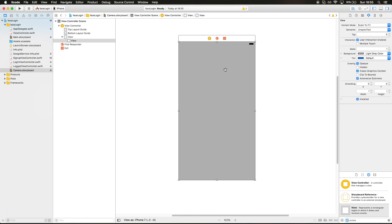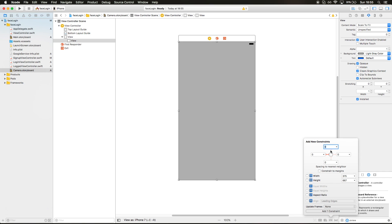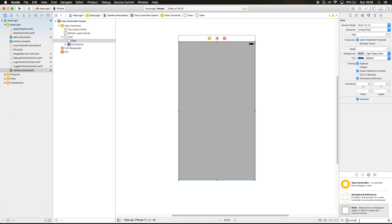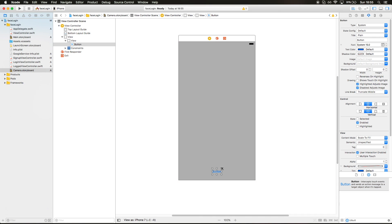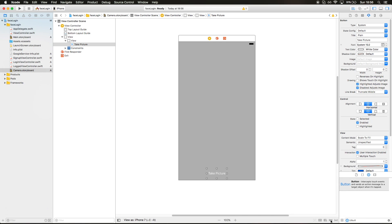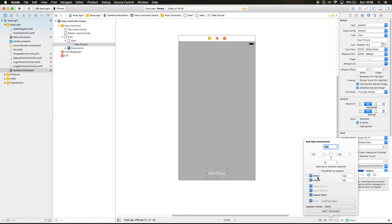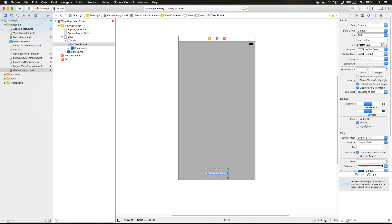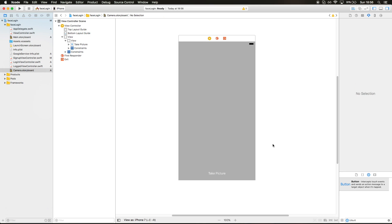I'm gonna make it light gray just so I can see it, and expand it to the whole screen. Then let's put a UI button that's gonna take a picture. I'm gonna make it a bit bigger, label it 'Take a Picture', and give it white color. You can even put an image like Snapchat or other applications have. Let's put it 8 pixels from the bottom, give it a width and height, and center it horizontally.